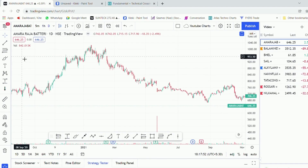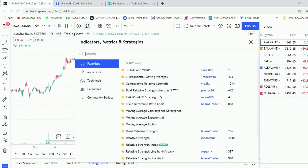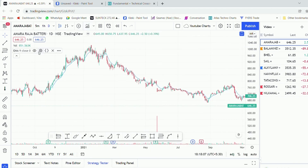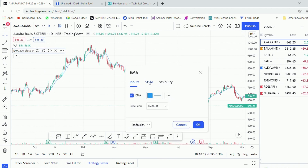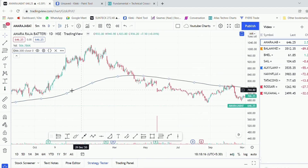Let us go through how to apply the moving average indicator in the TradingView platform. In the indicator section, type 'moving average' and you can see 'Moving Average Exponential' as a built-in indicator. Click on that indicator — the default setting is 9. We will change that setting to 200 and change the color to black. We have now applied the exponential moving average in the TradingView platform.